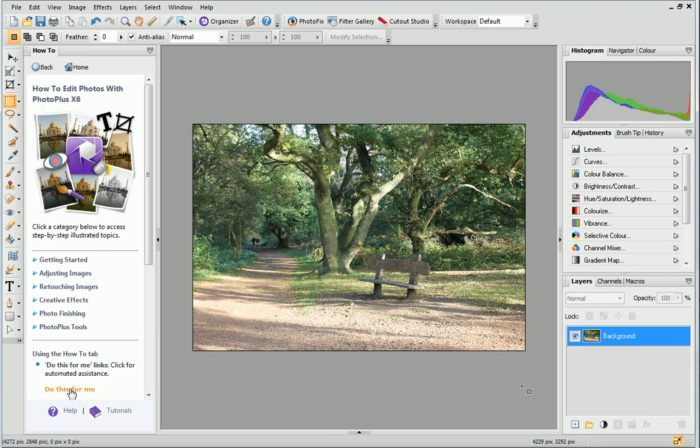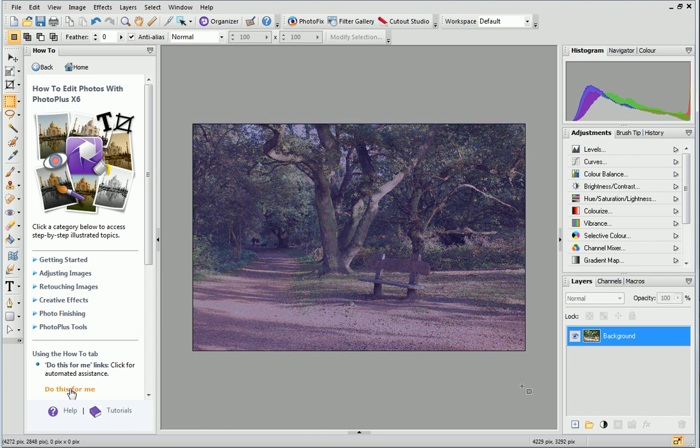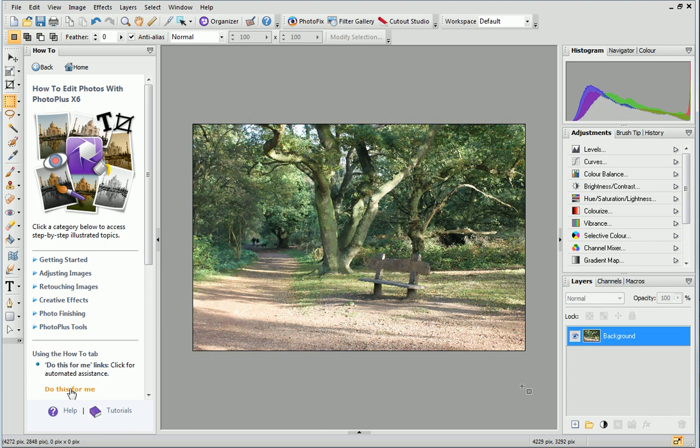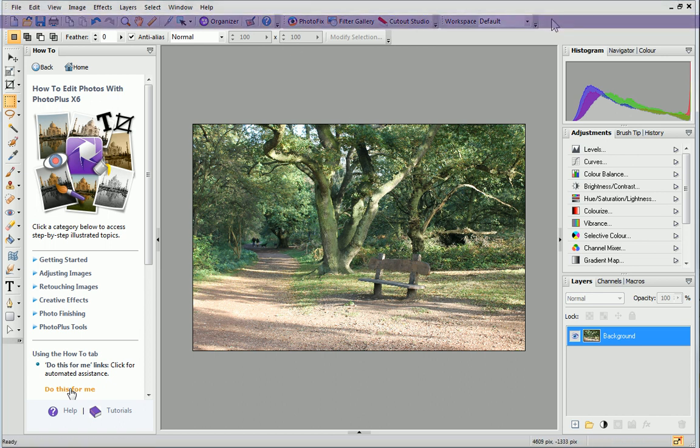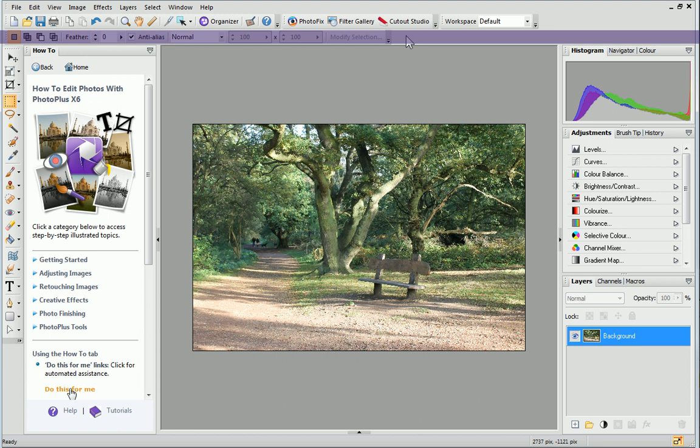First of all, you'll see the canvas displayed in the centre of the workspace. At the top are the menus, Standard Toolbar and Context Toolbar.